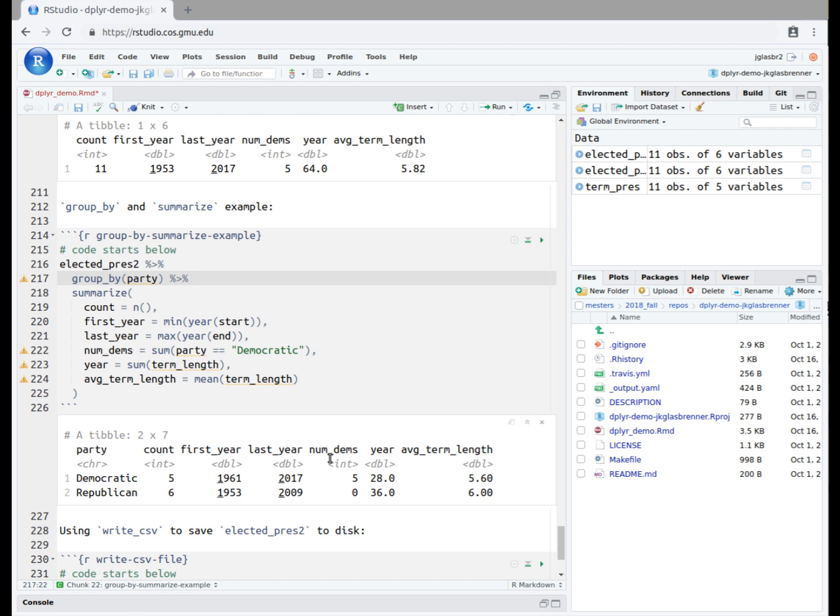The number of years served by the Democratic presidents in the dataset is 28, and for the Republican presidents it is 36. The average term length for presidents in the Democratic Party in the dataset is 5.6 years, and 6.0 years for presidents in the Republican Party in the dataset.